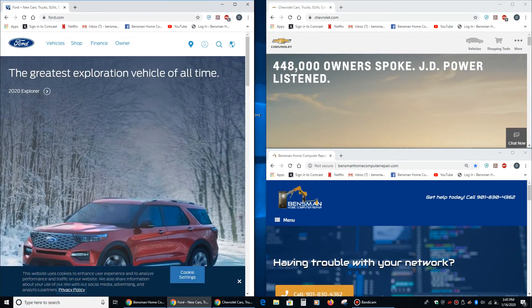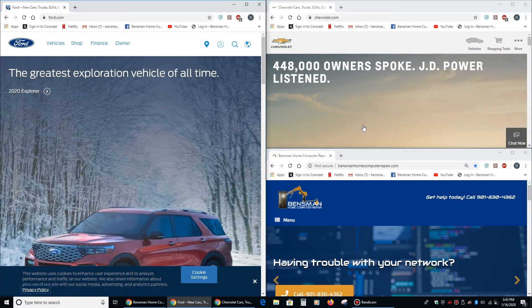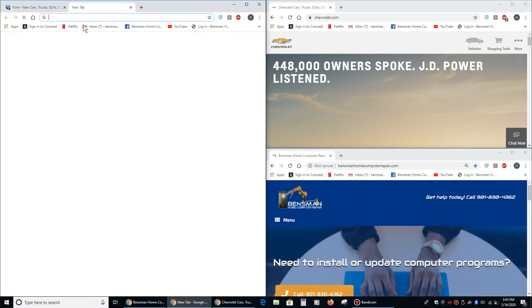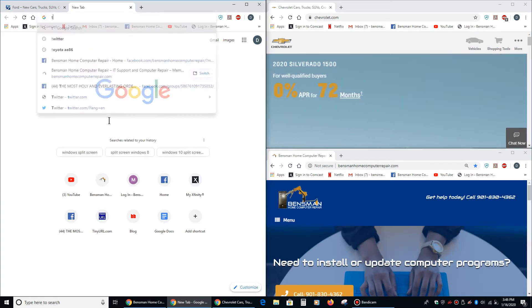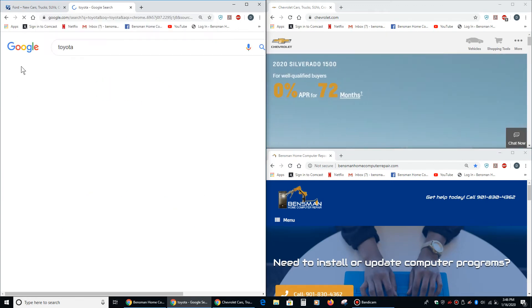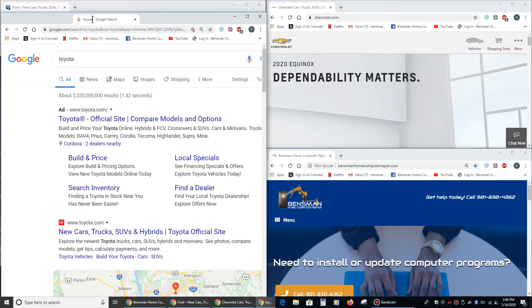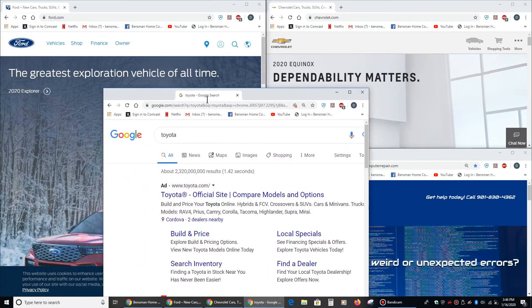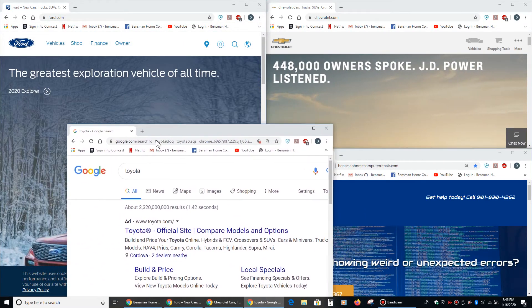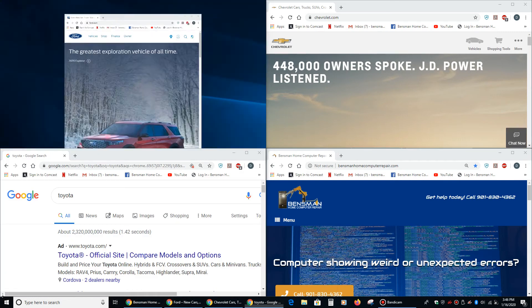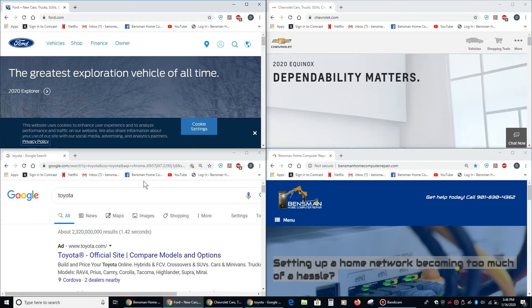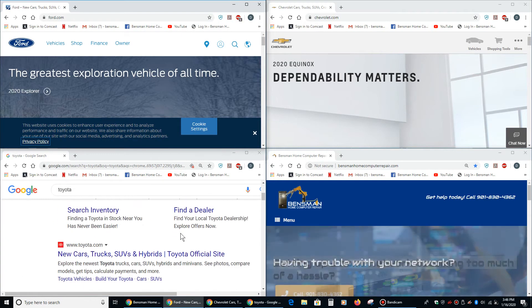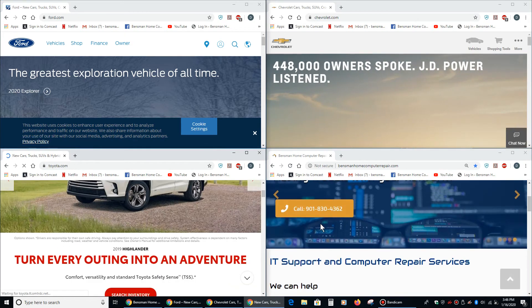And then now you can have three websites split screened. And then if we were to go to Toyota and drag that tab down to the center and then drag that tab down to the lower left, then you've got four different websites and you can easily view it.